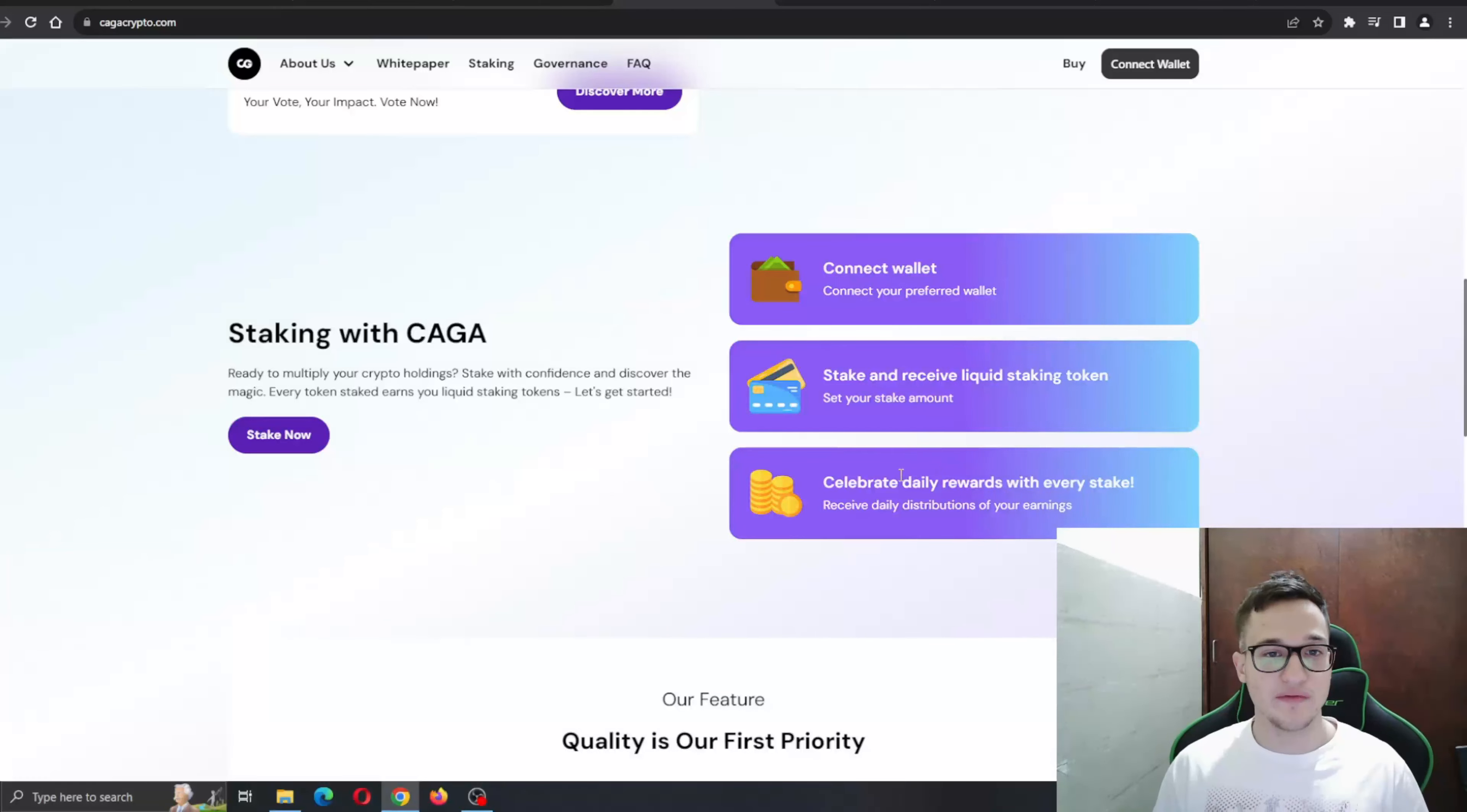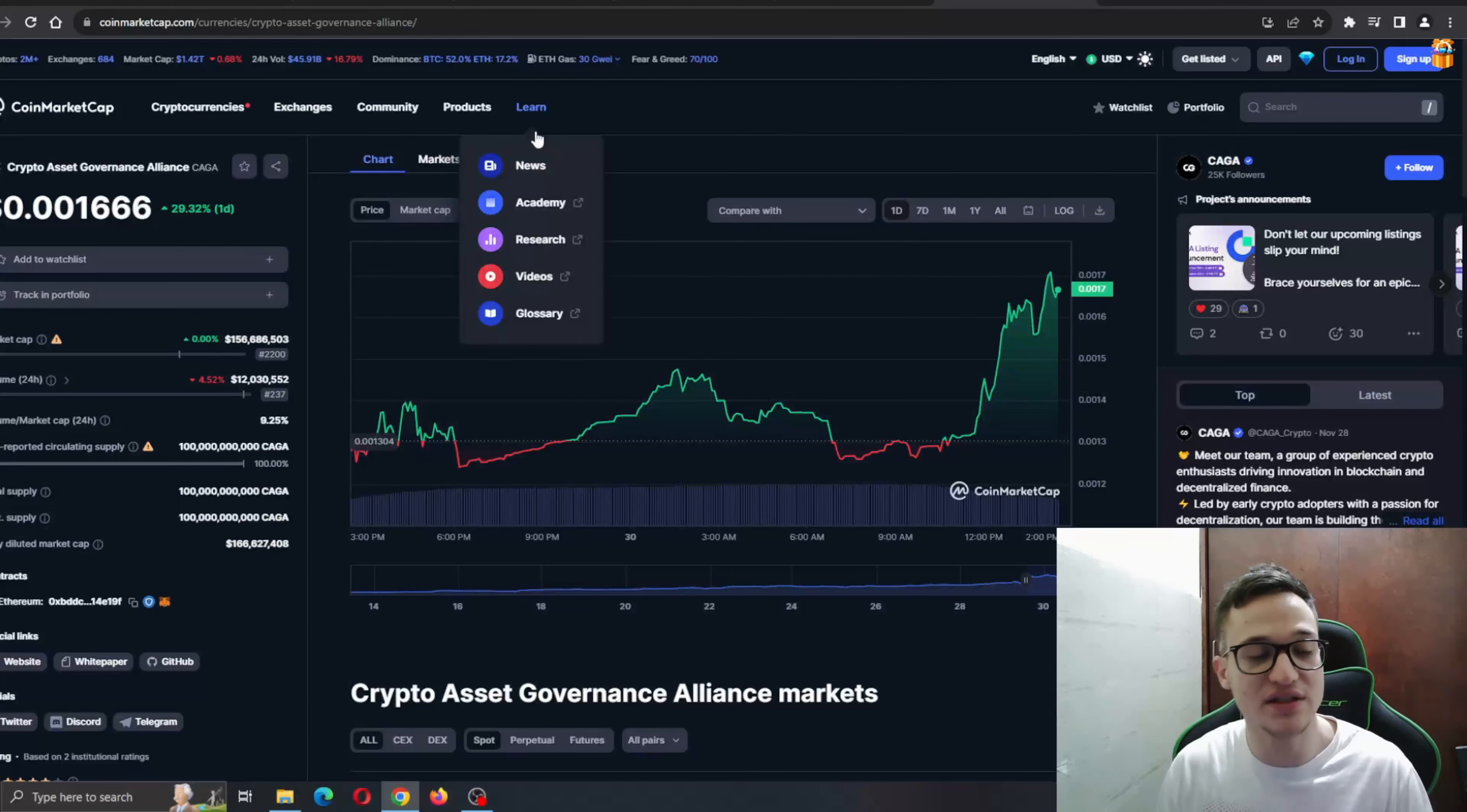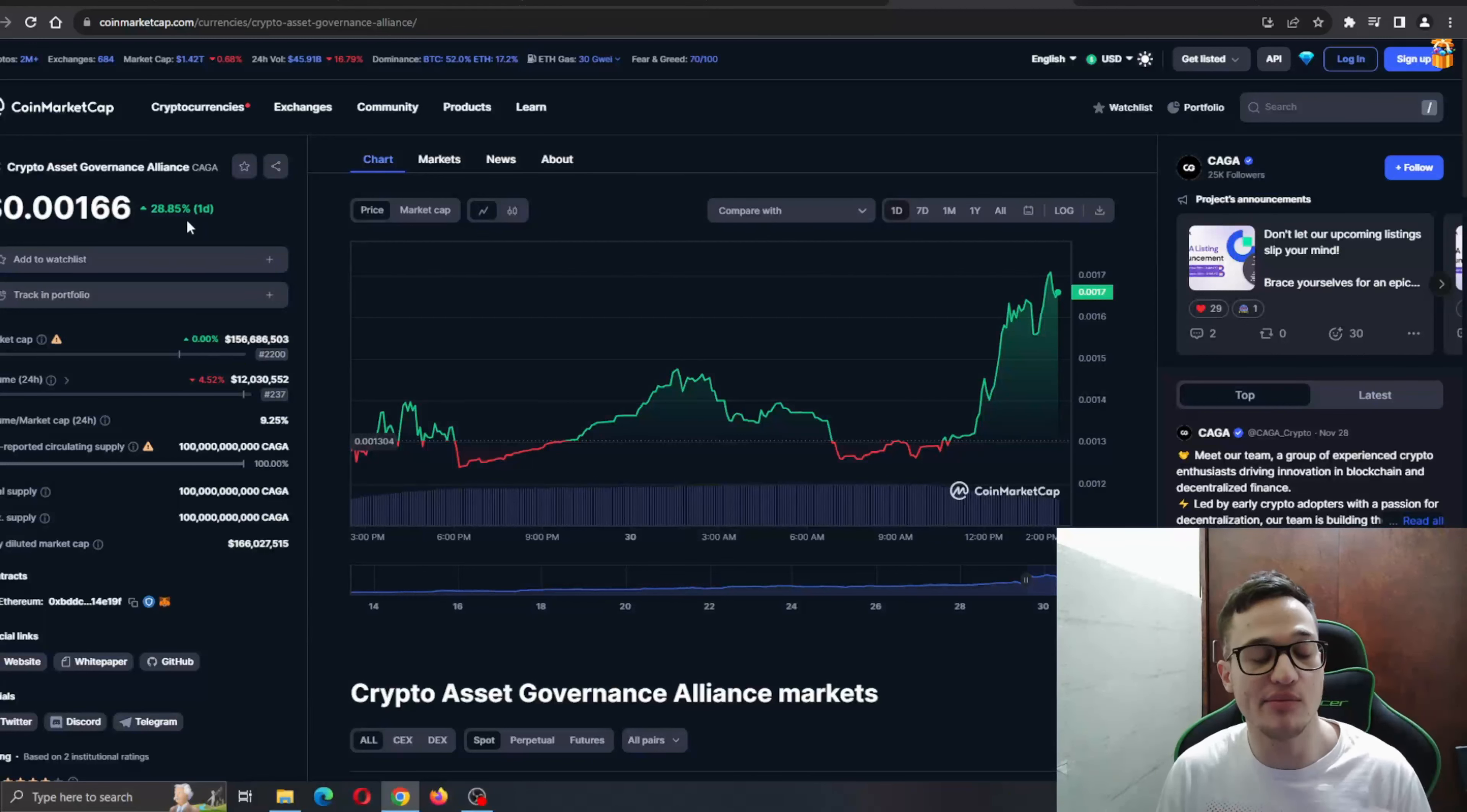Before we get into that, let's see how the token is doing. Here is the CoinMarketCap page - as you can see, they're listed on CoinMarketCap and CoinGecko. The project is doing very nicely - in the last day, it has almost a 30% increase in the price. The price is currently 0.00166.